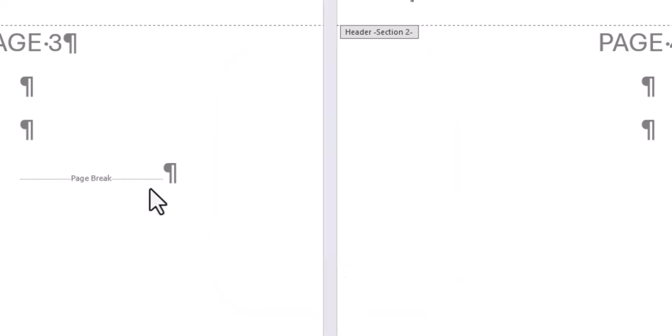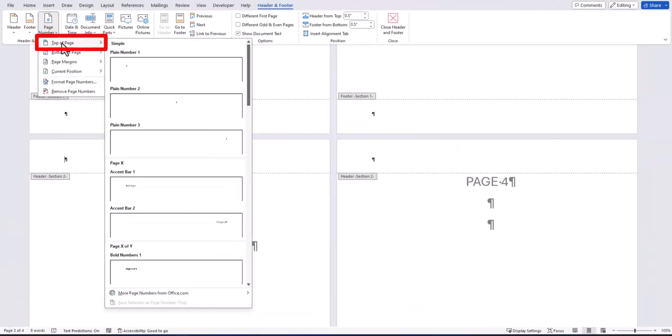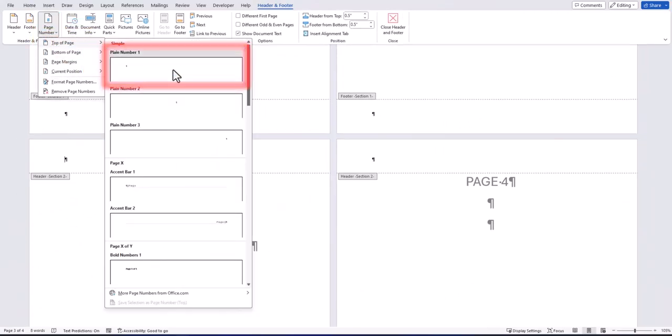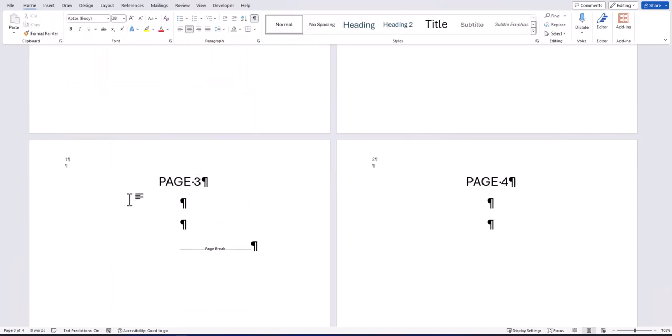Now if I select the page number drop down, hover over top of page and click the plain number option, you'll see my page 3 starts at number 1 and my page 4 then continues this at number 2.